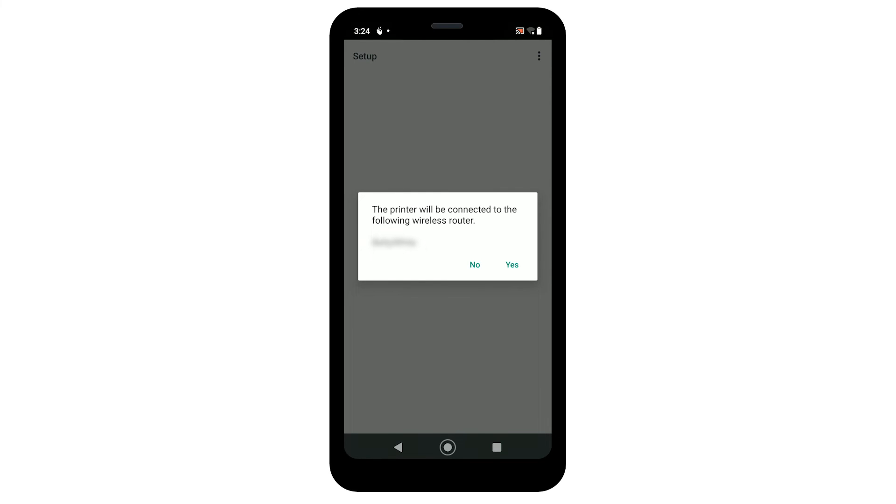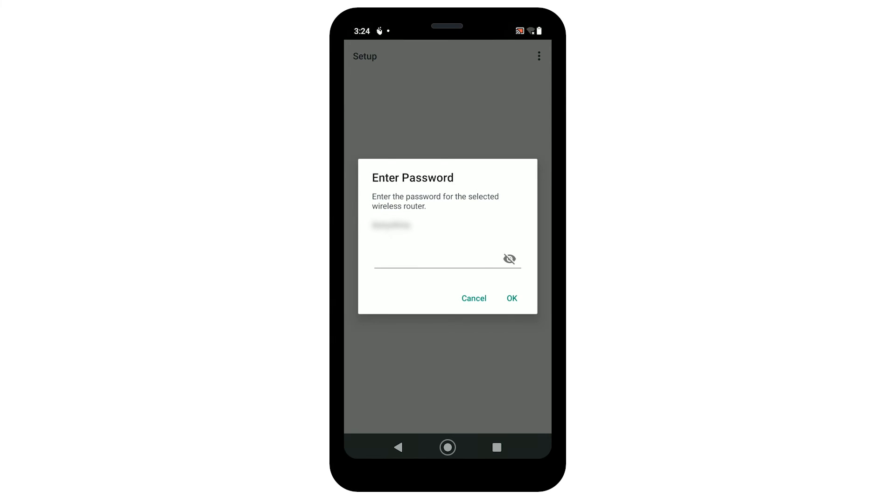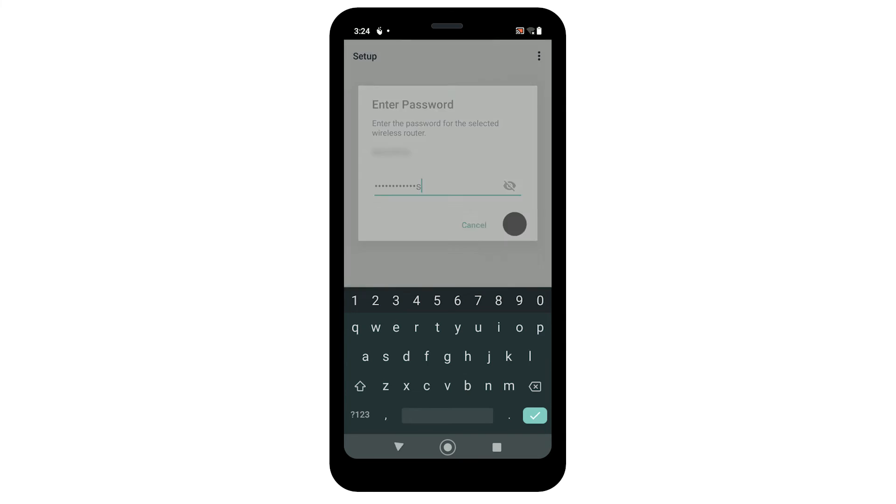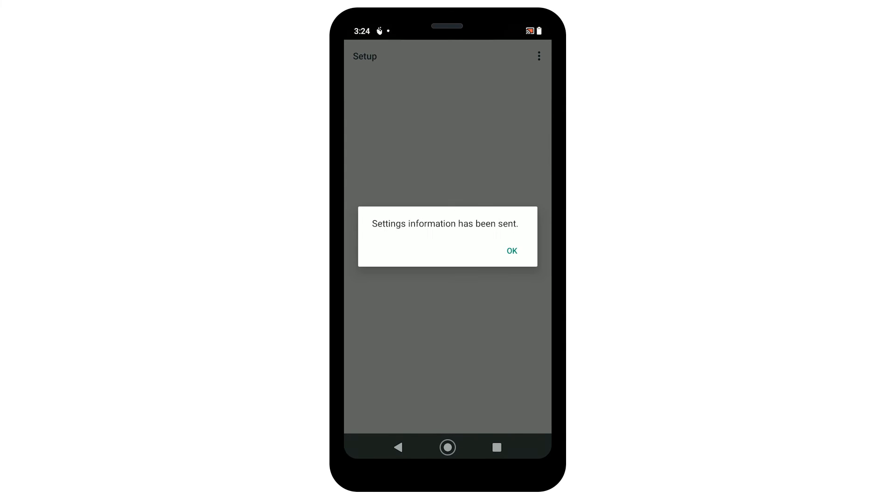Tap Yes to select your network name from the list. Enter the password for your wireless router, then tap OK. The Settings information has been sent to the printer window will appear. Tap OK.